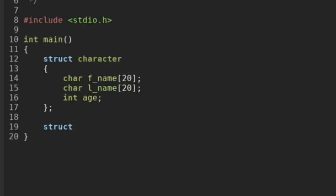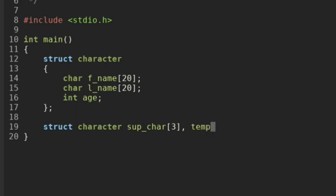We're going to create a character array, and I'll do that by typing struct character and then the name of the array, which will be soup_character for supernatural character — my favorite TV show. Let's have three of those. I'm also going to create a struct called temp, which I'm going to need to sort the structure array. And I'm also going to create two integers, i and j, which I'll use for for loops.